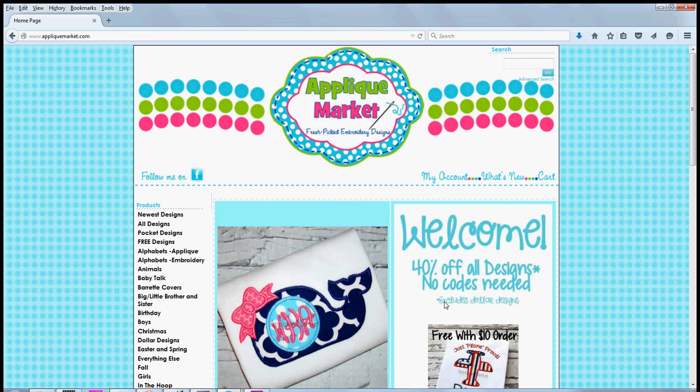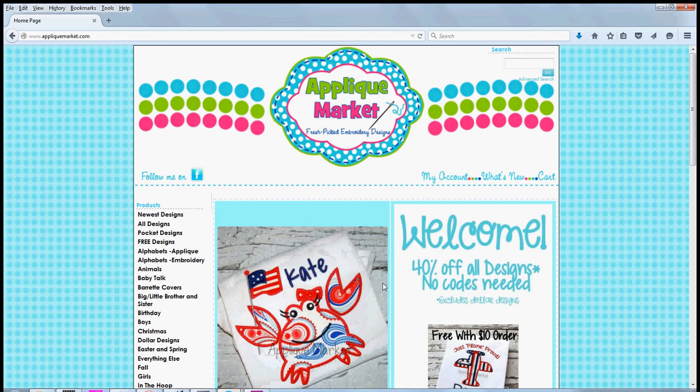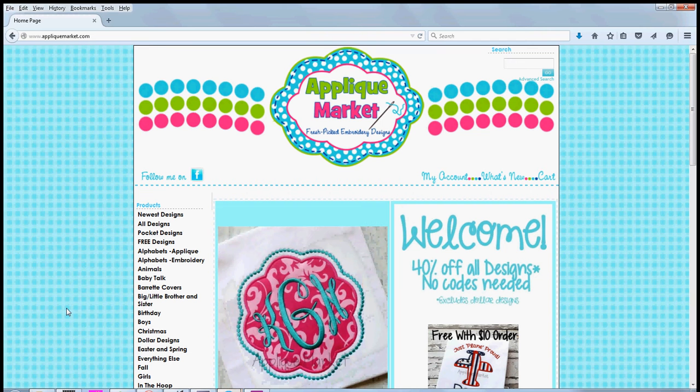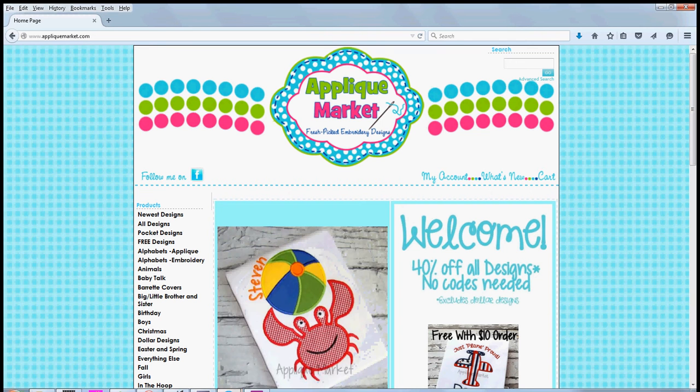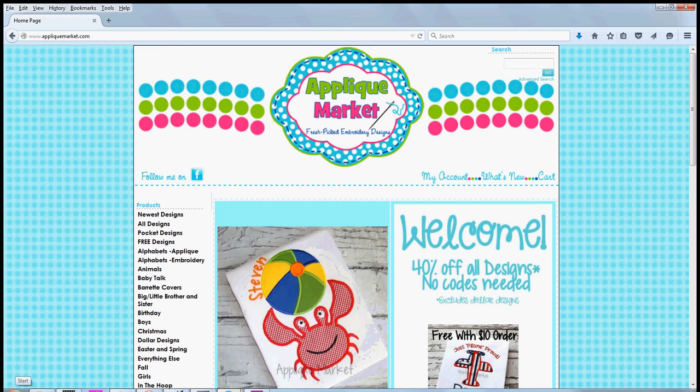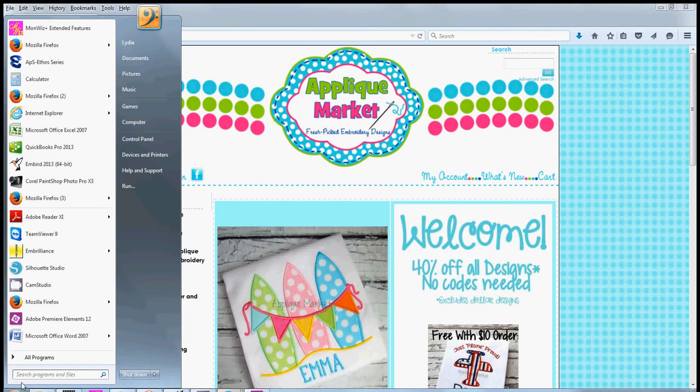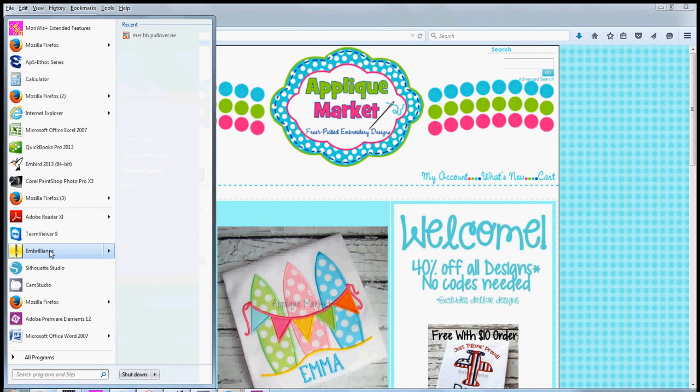Hey friends, it's Lydia with Applique Market. I wanted to show you some things about Embrilliance today, that's another software program and embroidery editing program. I'm going to show you how to get into the program once you've installed it.